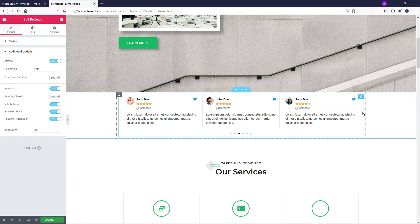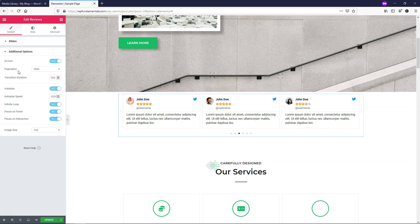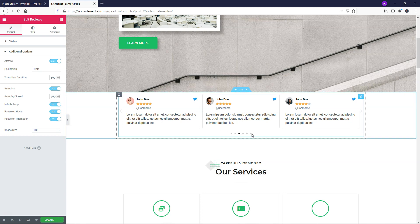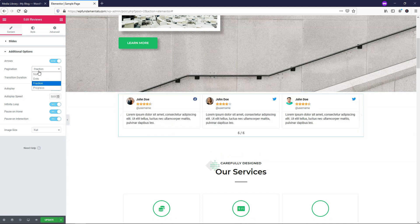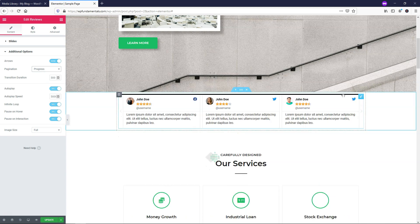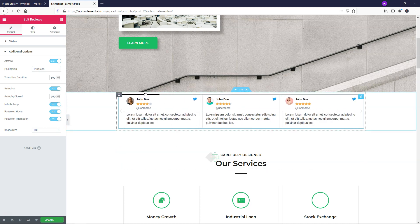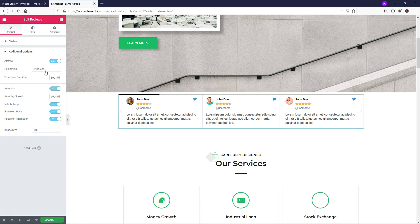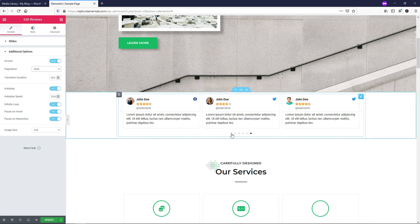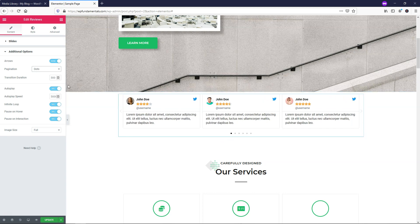I'm going to leave arrows enabled so I can show you how to change the styling and add some color to them. Then right here is pagination, which is the dots at the bottom. Right now it's set to dots, but we can change it to fractions - so it shows six out of six - or progress, which shows a full progress bar at the top. I'm going to leave it as dots since I think that's the most well-known display for websites.